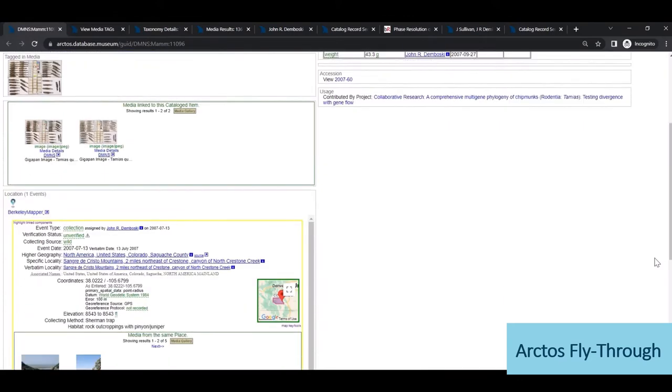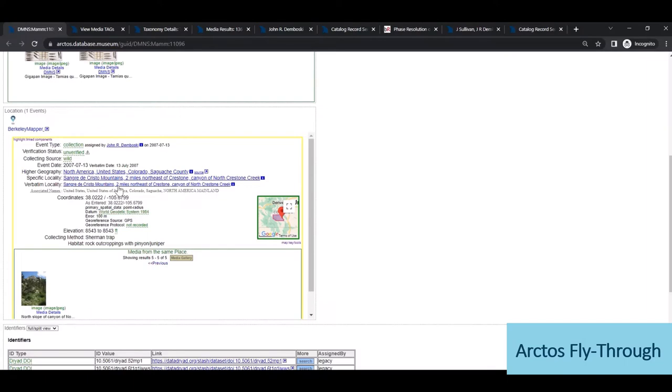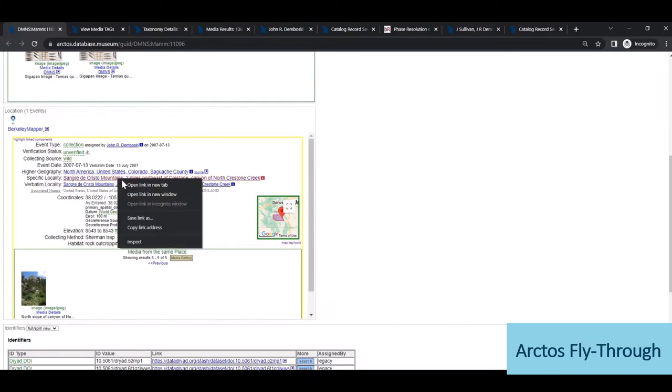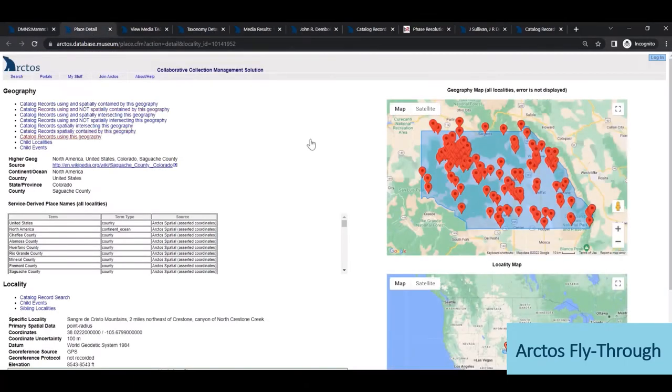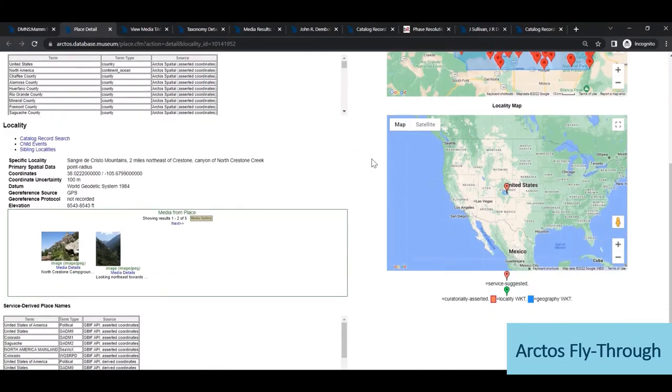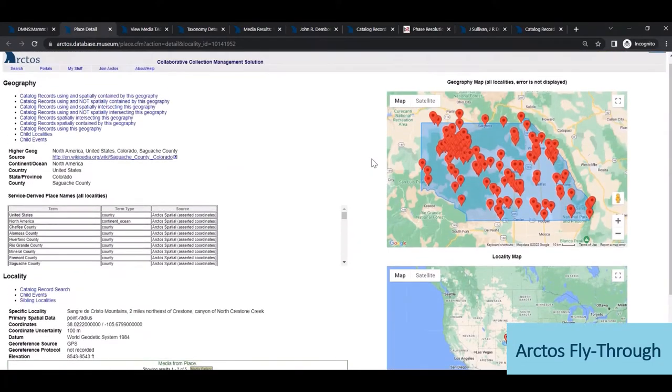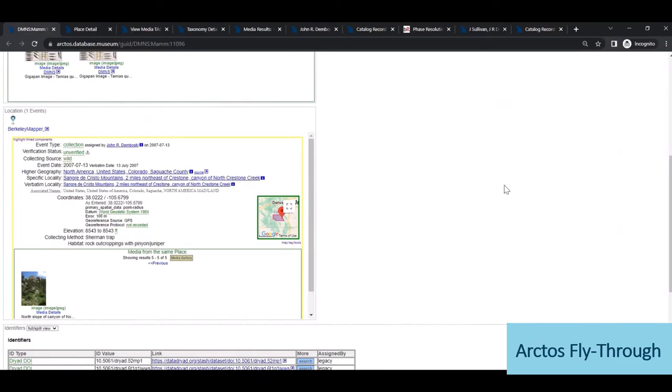Then below is the collecting locality information with associated media linked to this particular place or collecting event, and clicking on locality will again take us to a detail page displaying Arctos-wide metadata, including spatial web service data and cleaning tools.